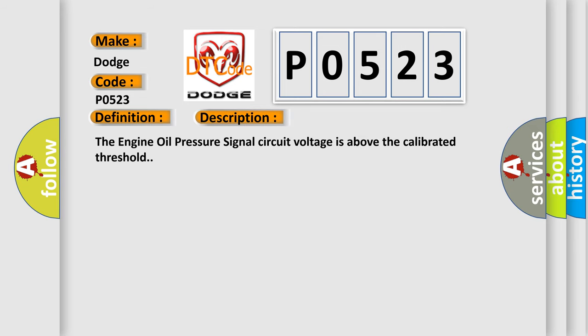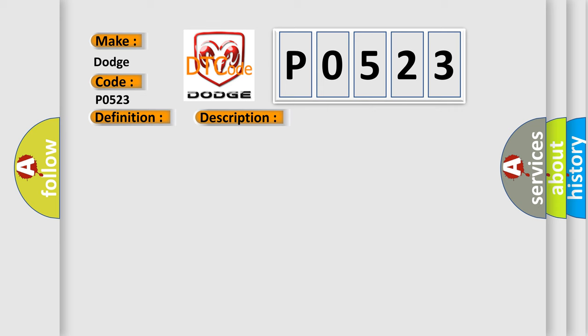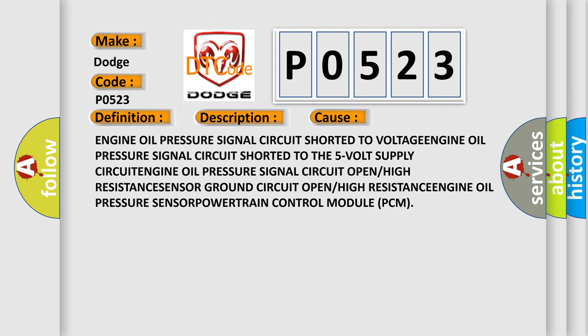This diagnostic error occurs most often in these cases: Engine oil pressure signal circuit shorted to voltage, engine oil pressure signal circuit shorted to the five volt supply circuit, engine oil pressure signal circuit open or high resistance, sensor ground circuit open or high resistance, or powertrain control module (PCM) issues.